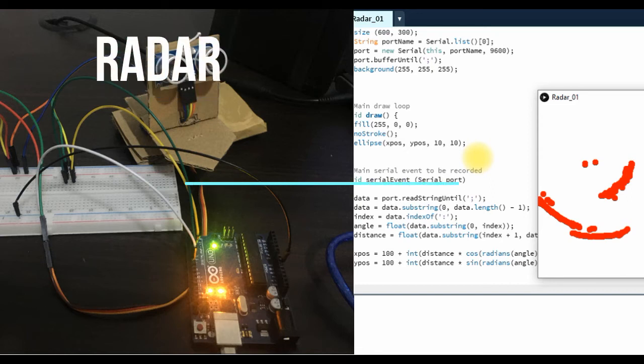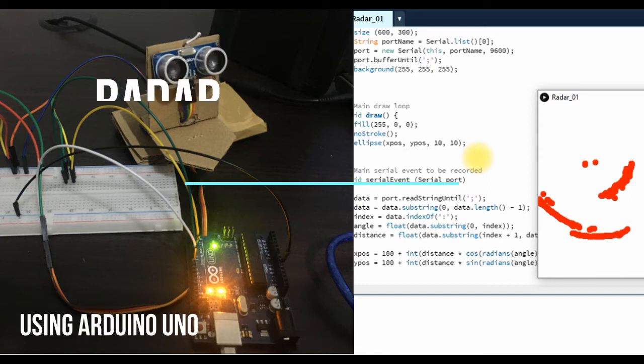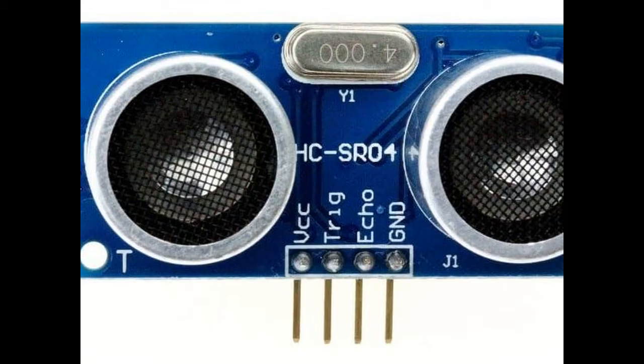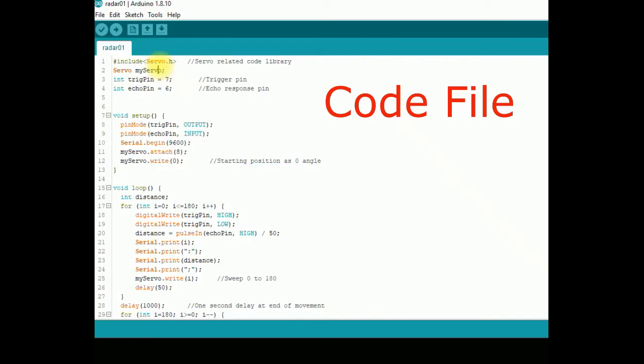This video shows you how to build a very simple radar using a sonar sensor with Arduino. Let's begin with the sketch for Arduino.